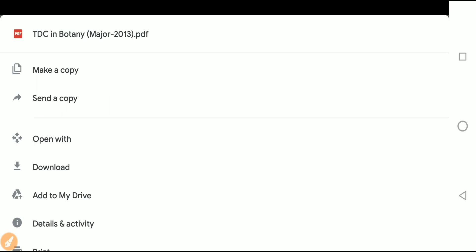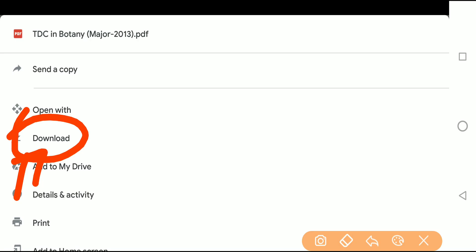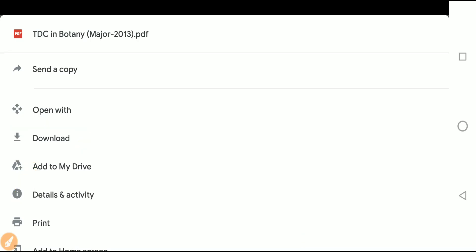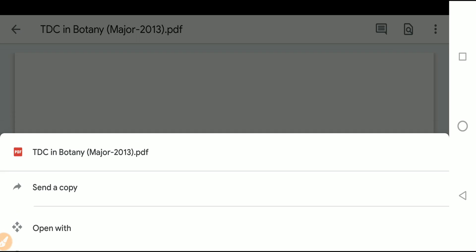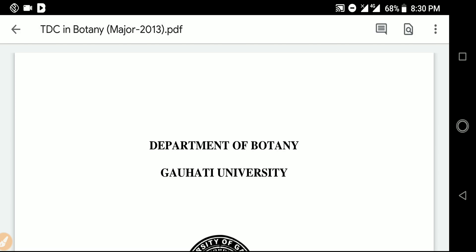Now we will go to the download link and download the PDF. I will show you the video. We will download the PDFs. Download the PDFs. Thank you.